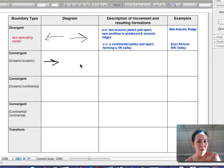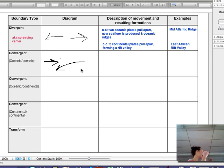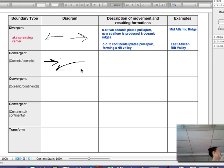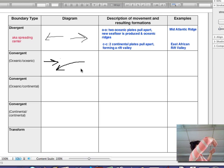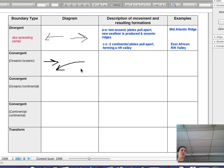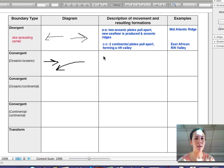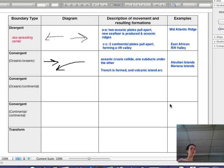Remembering that we are under the ocean when this is happening — two oceanic crusts coming at each other and one of them gets crushed underneath. The word for that crust going underneath starts with an S — subducting, or subduction. Oceanic crusts collide; one subducts under the other.